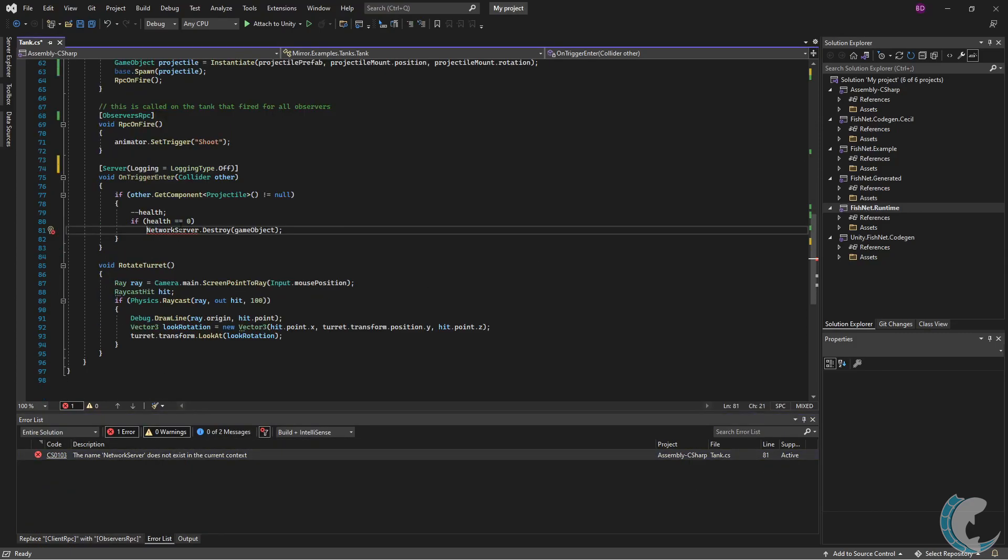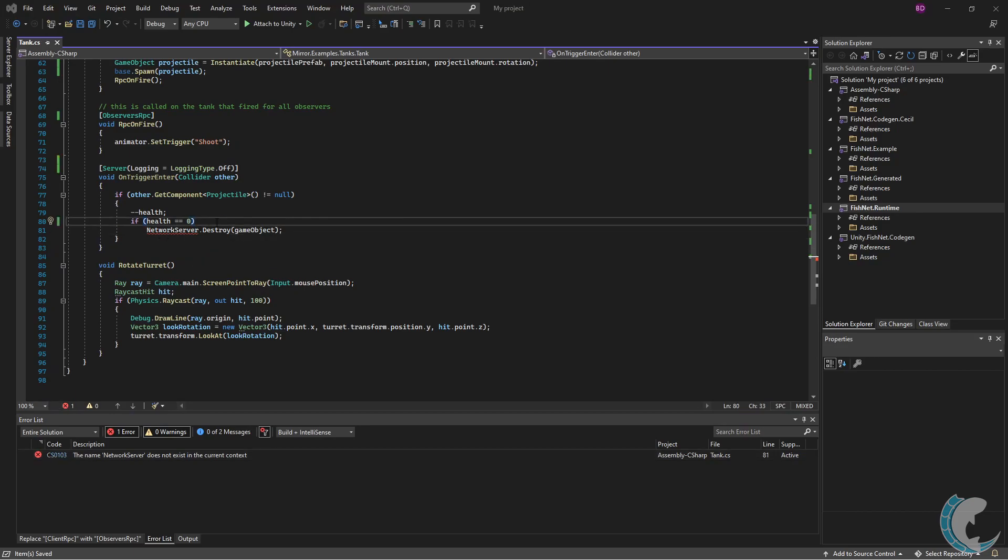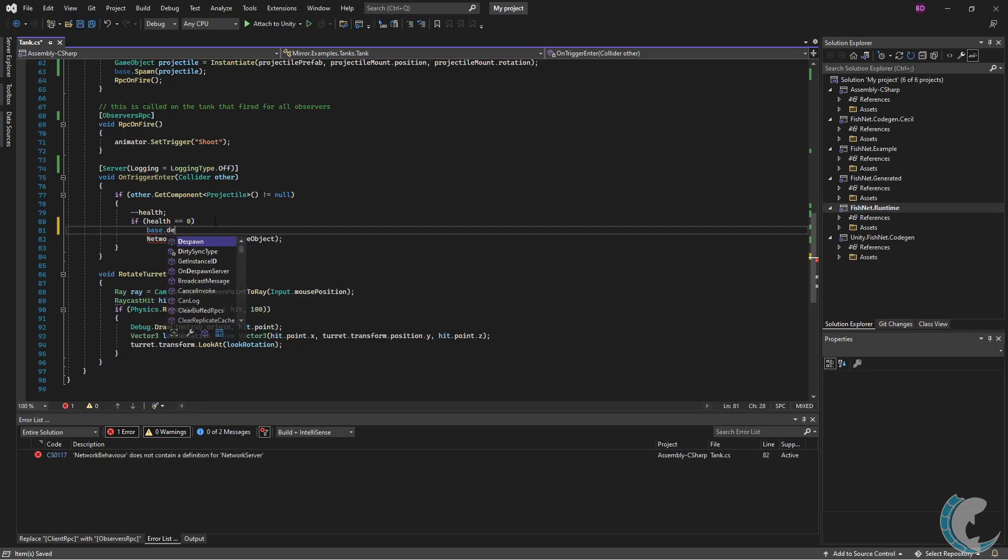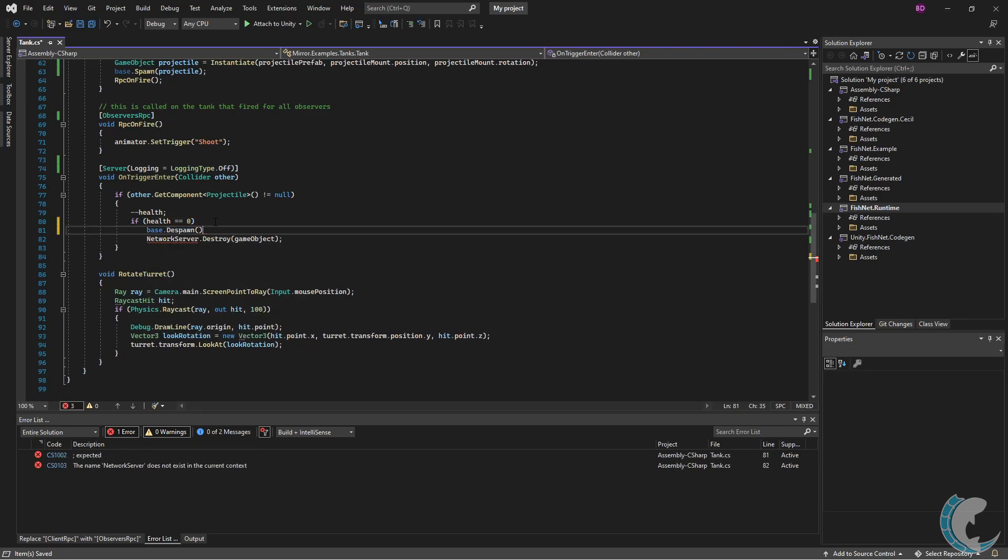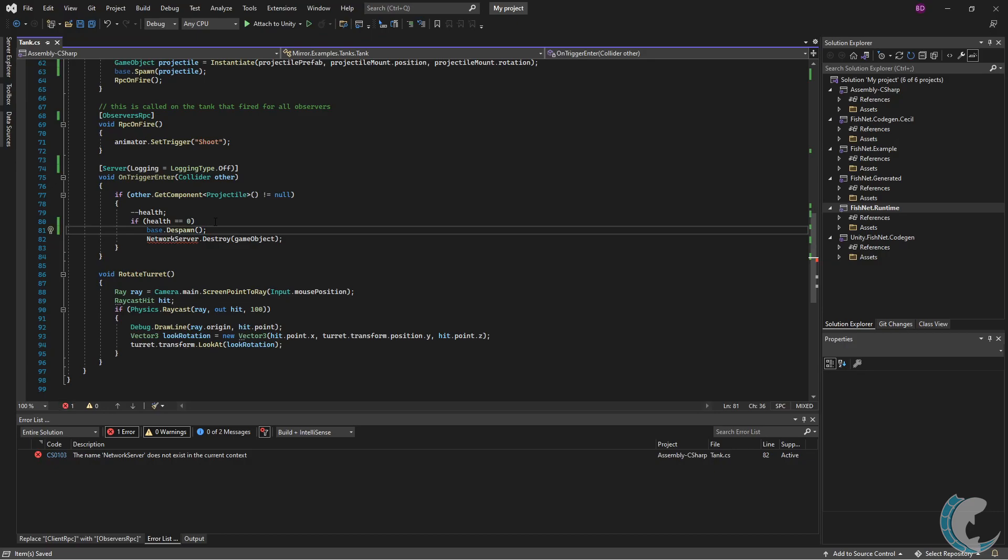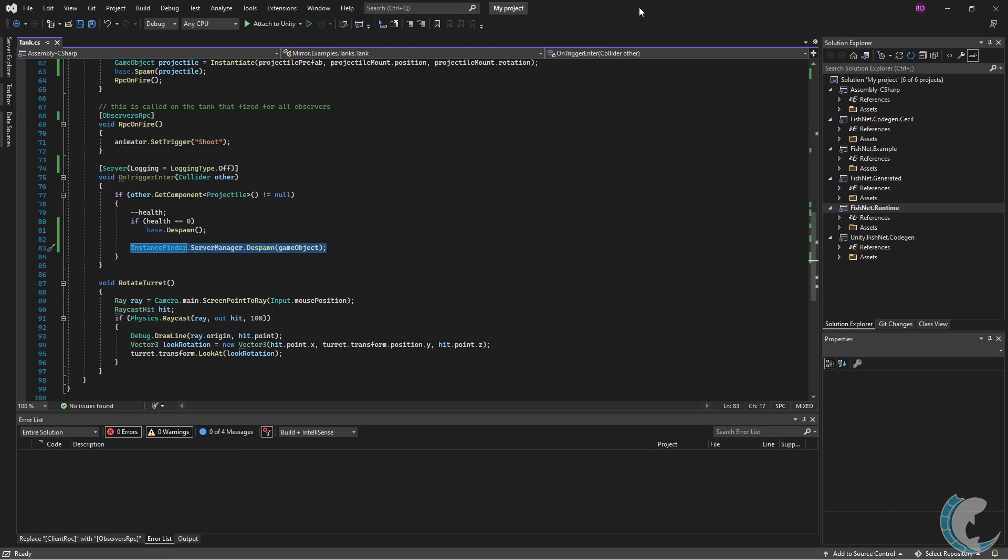so I'm going to go down to that and it is NetworkServer.Destroy. The FishNet networking variant is actually a little bit easier. Instead of calling NetworkServer.Destroy, we'll just call base.Despawn, and this will work on any object which inherits from network behavior. Calling base.Despawn will remove the current object.